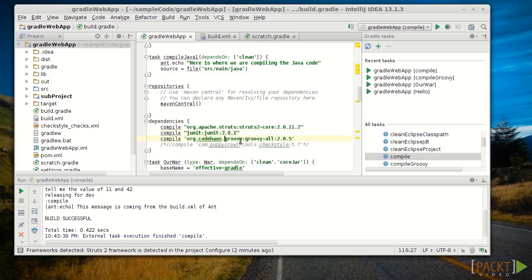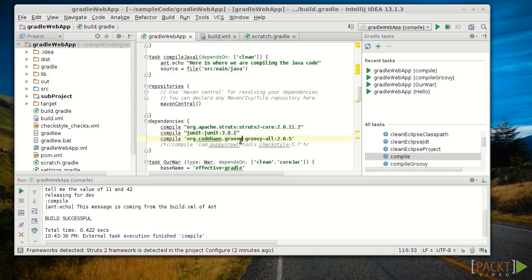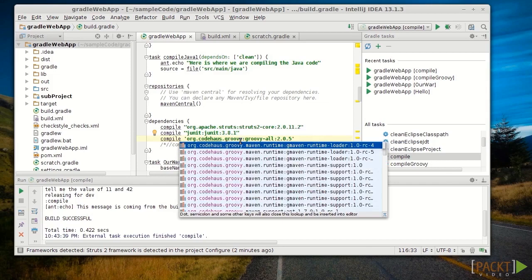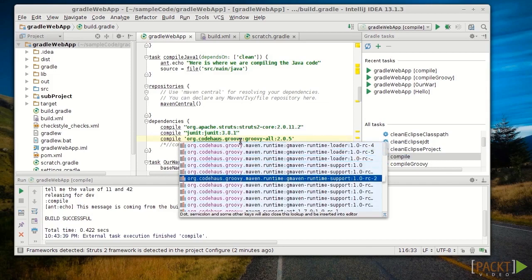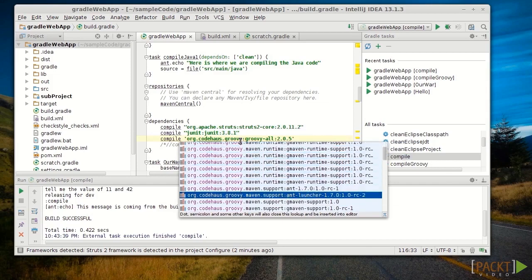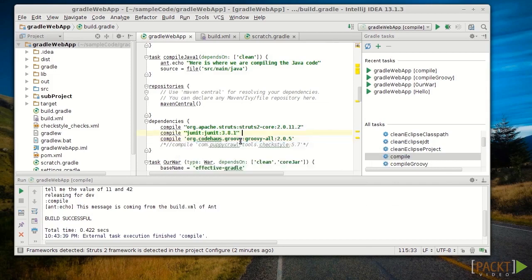So, if I'm not sure what version or thing I need to include for a dependency, the auto-completion will help you find it automatically, which is really, really nice support if you're trying to find the right dependency for the right thing.